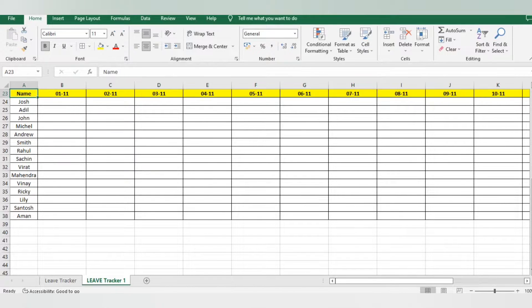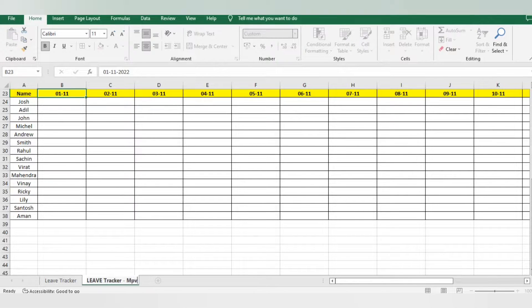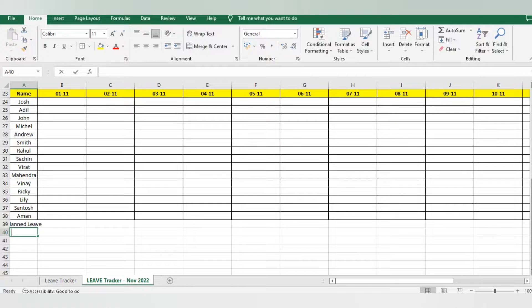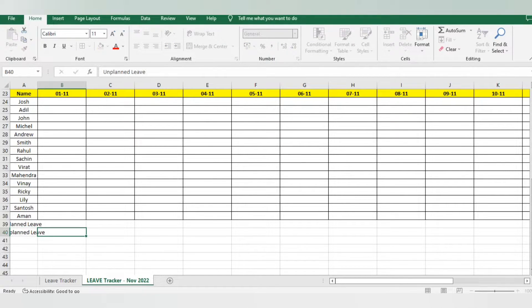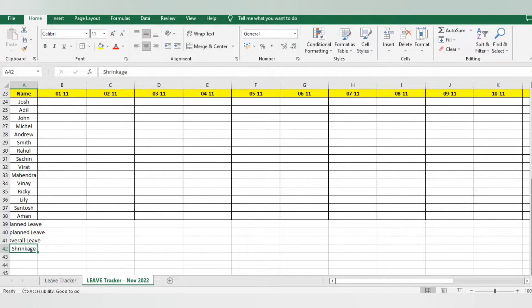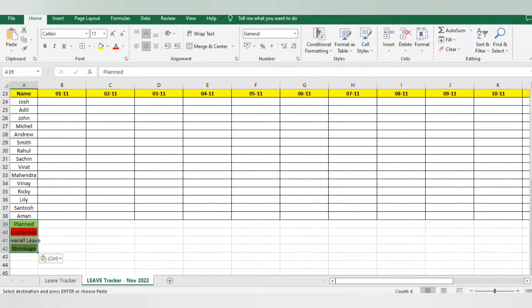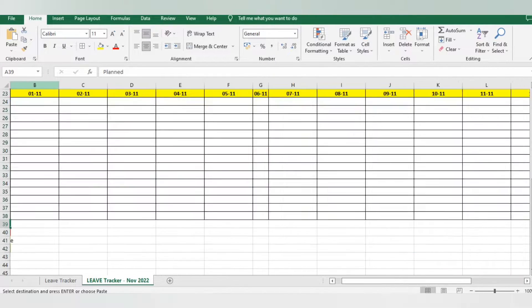I've got November 1st formatted the way I want. I'll rename this sheet 'November Leave Tracker — November 2022.' Now I'll add a few more columns: Planned Leave, Unplanned Leave — I'll include absents in unplanned — and Shrinkage. I'll also add Overall Leave at the end. I'll give these columns a color so they stand out, and copy-paste the same color to keep it consistent. It's looking really good now.